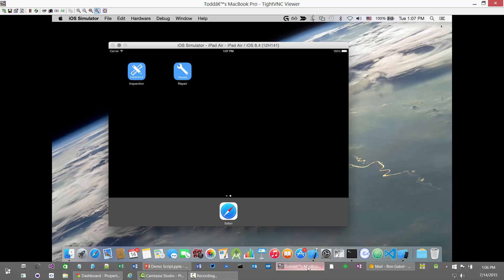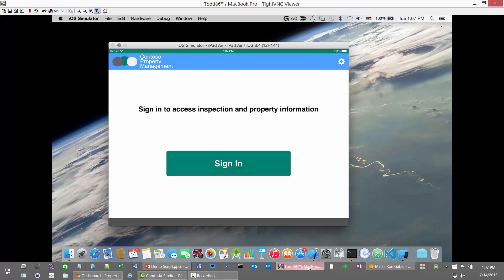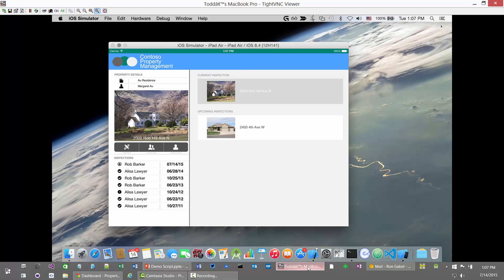Our demo starts inside of the mobile app used by the inspector who goes on site to the property. Here I have my iOS simulator running on my MacBook Pro. I'm going to pretend I'm the inspector and open up the inspection app by tapping the inspection icon. I'm prompted with the login screen. I've already logged into this app before, so when I click sign in I will not be prompted for credentials. If it's your first time, you'll be presented with an Office 365 login page.